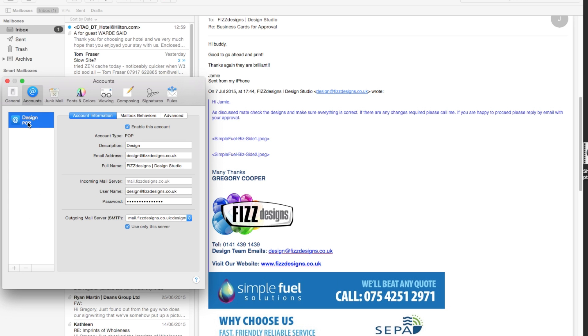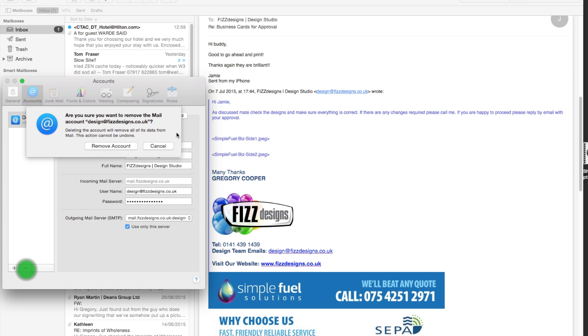They'll all be down this section. Now, we only have the one set up. So, what you would do is you would click it. It's highlighted in blue. And then you would go minus for removing it.